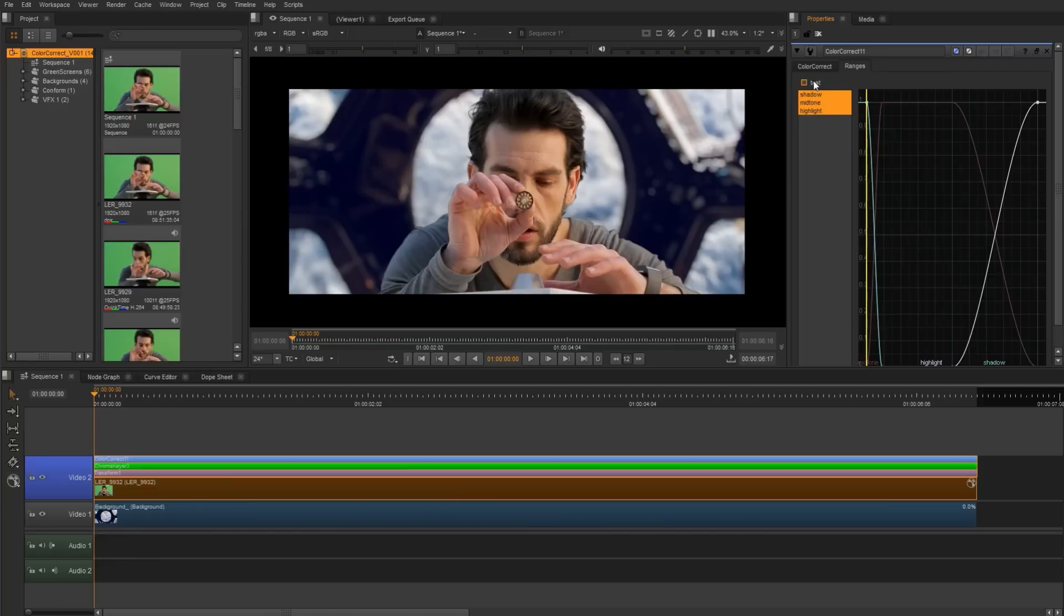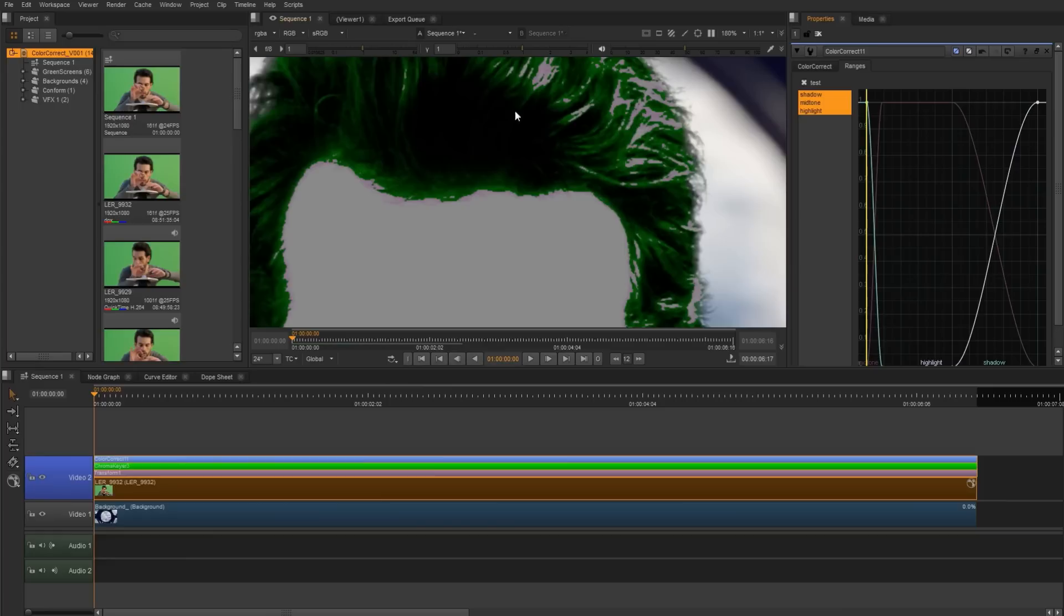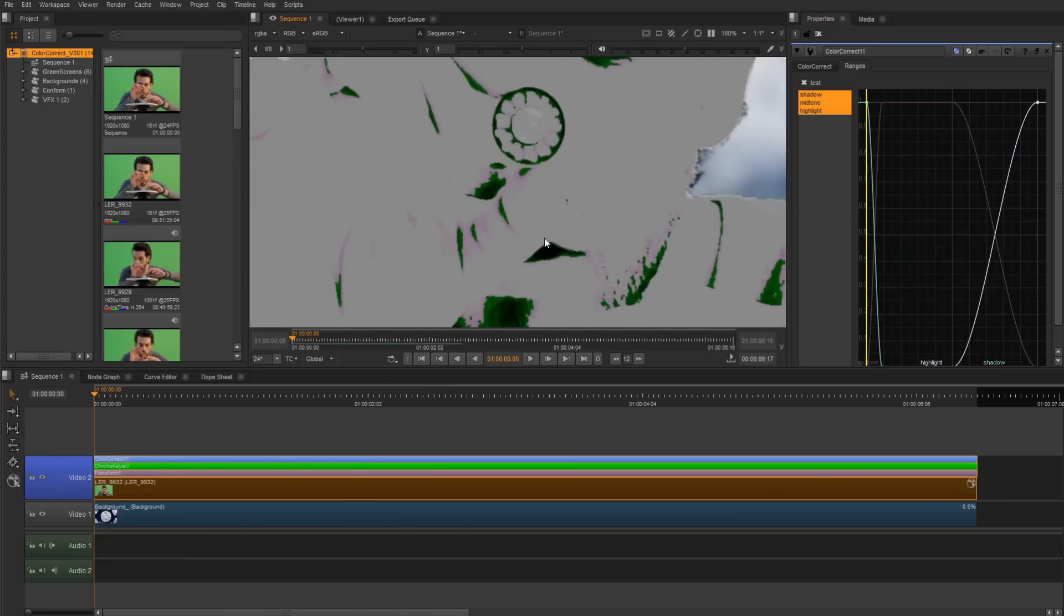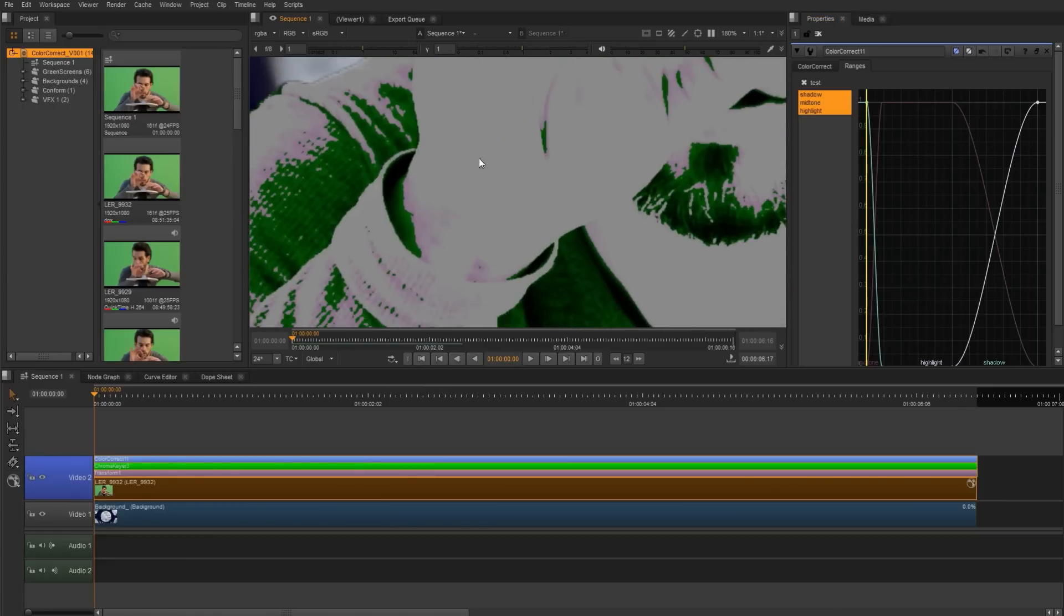So I'm going to jump over to Ranges and select Test. So what we're looking at is an overlay of those three areas. If we were to look at the shadows, we'd be looking for these black pixels, and you can see it throughout his hair and in the eye area and the mouth and around the shirt.